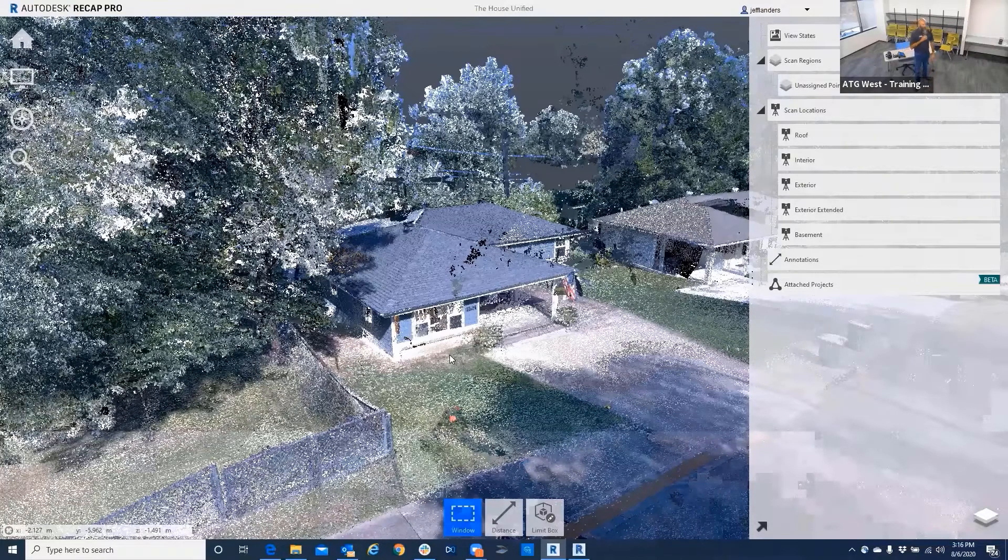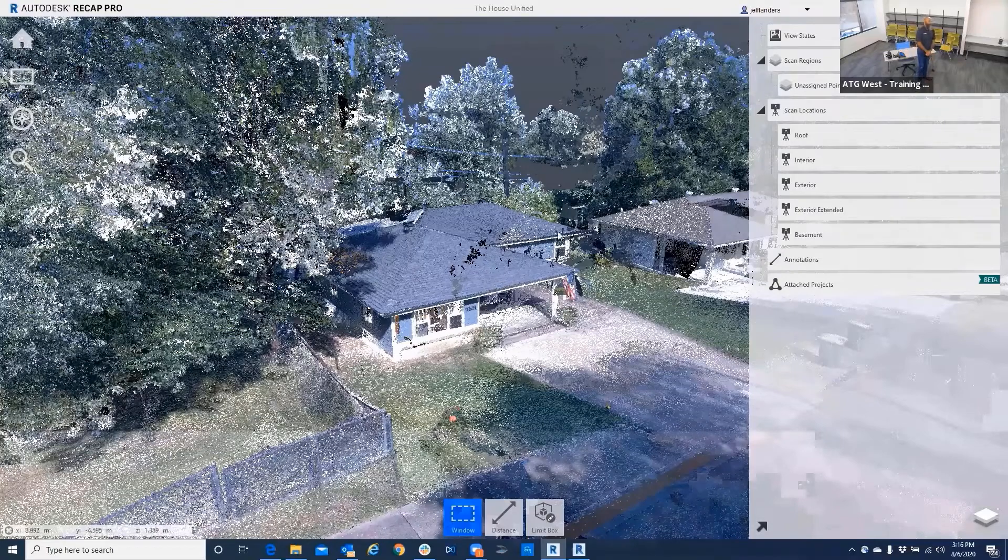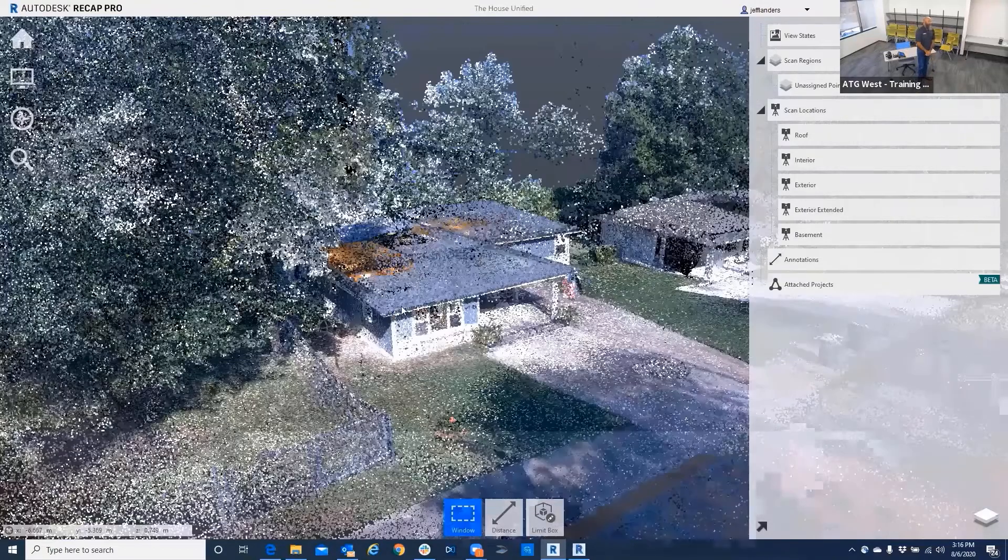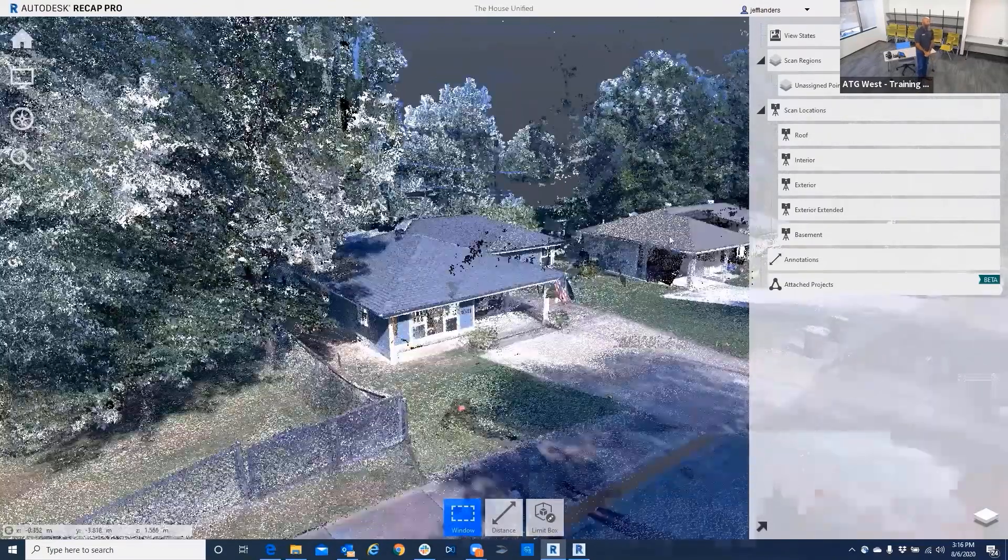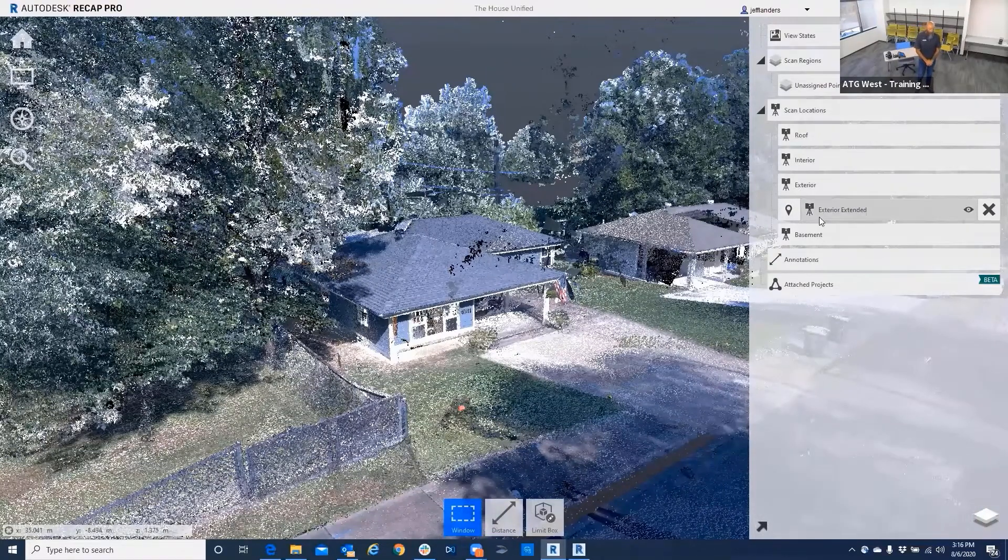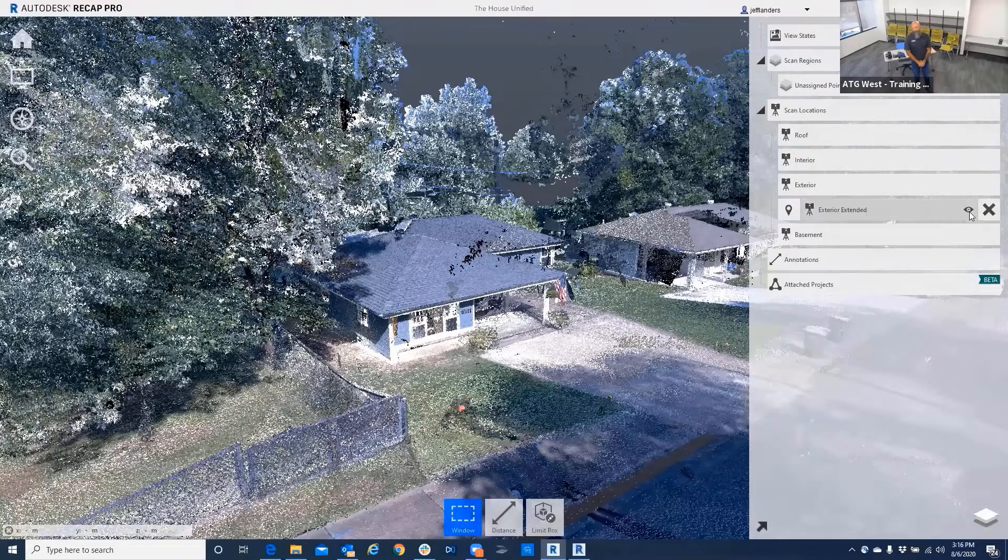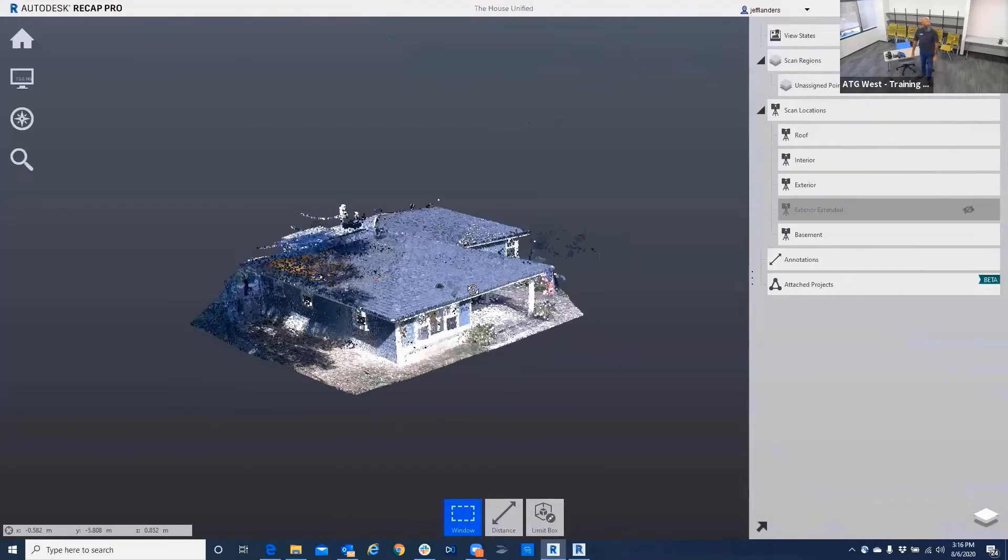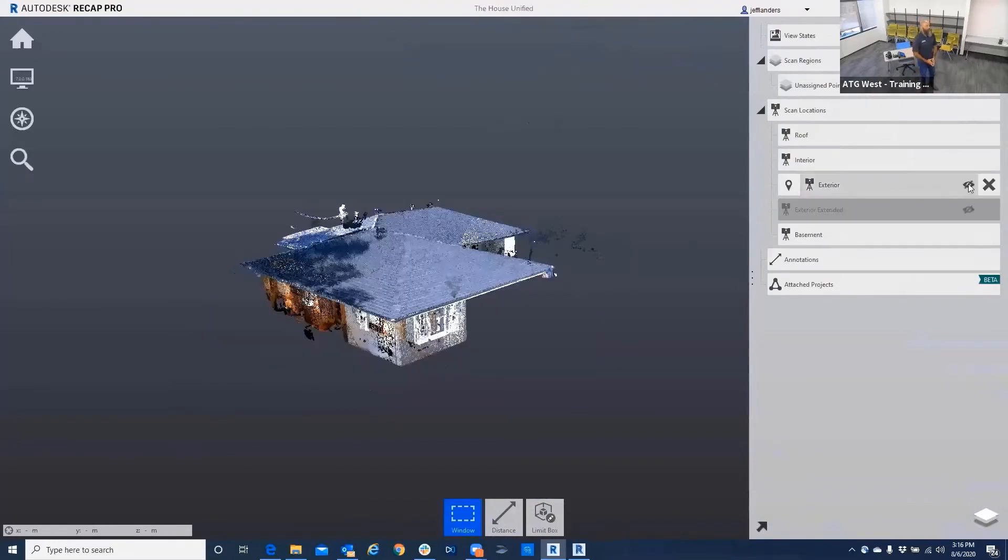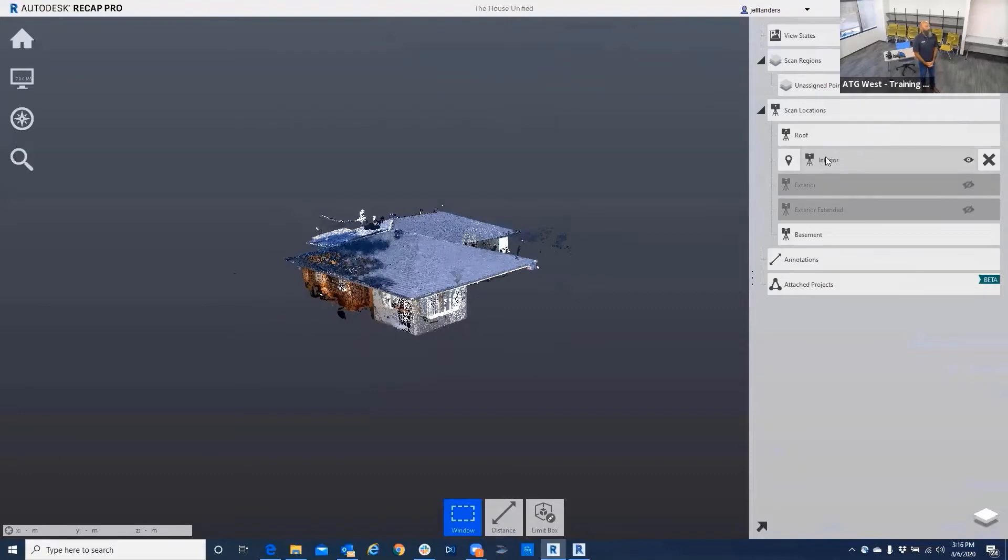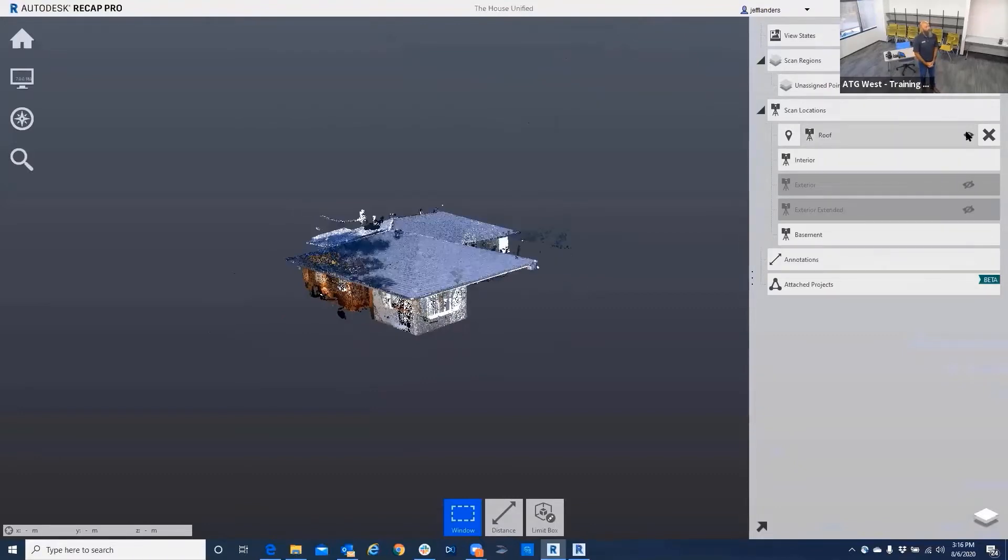This is actually a unified point cloud, and I also have it set up so that I can turn things off and on. I can take the exterior, and I even did one for the roof, so you could take the roof off and put it back on.